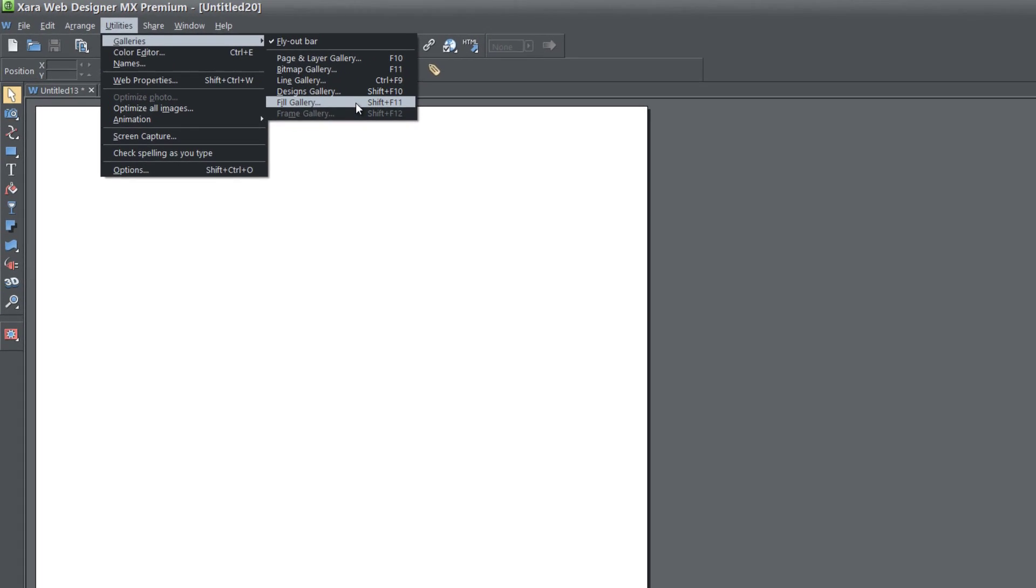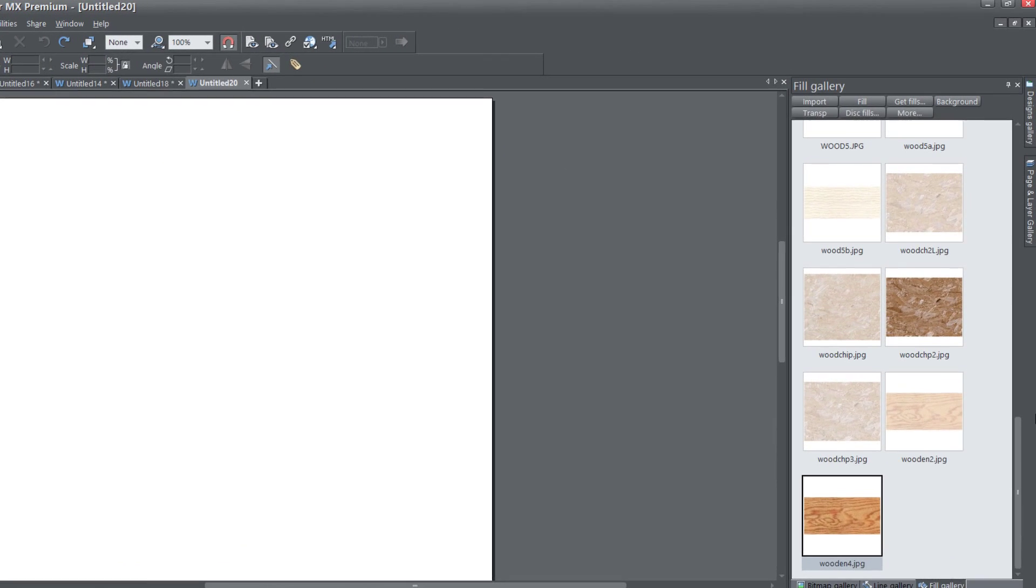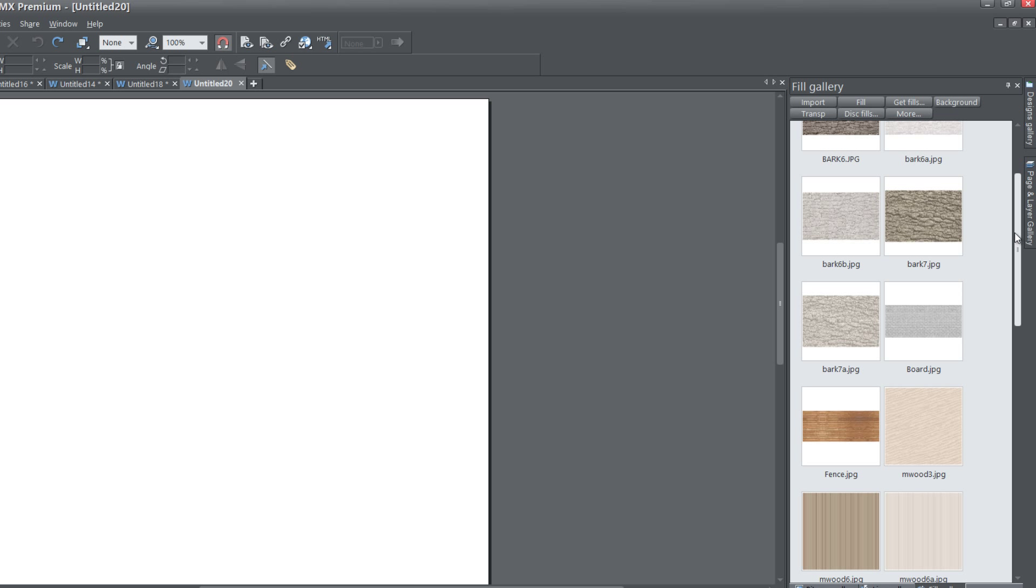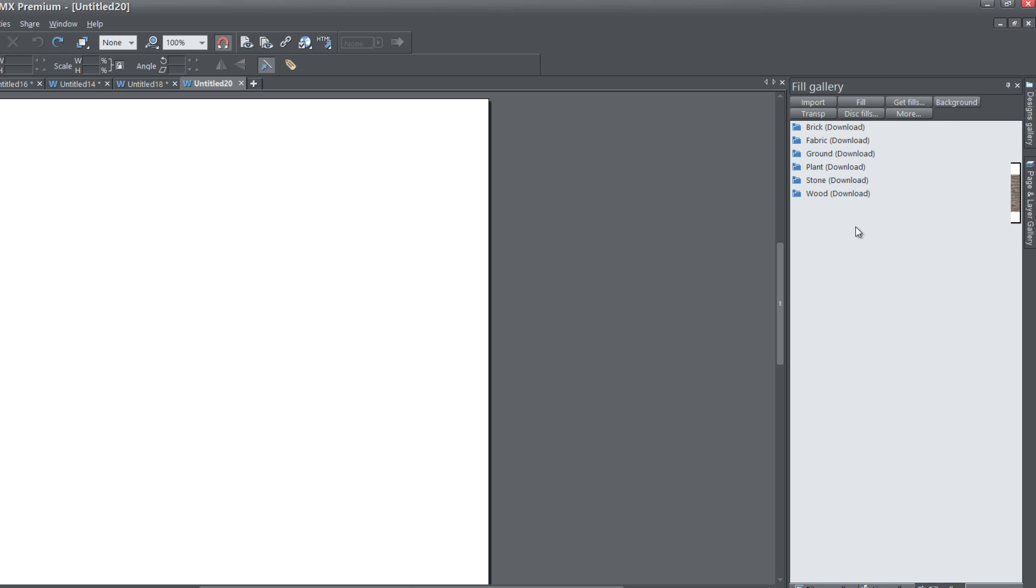So go ahead and left click on that, and when you click on the Fill Gallery, it's going to bring up another panel here, and I'm going to close all my folders out, and you'll see that there's about four or five folders here.